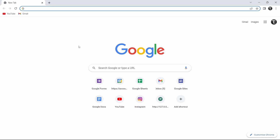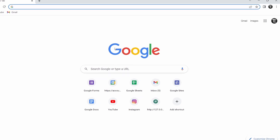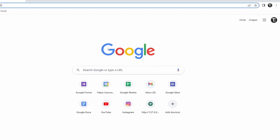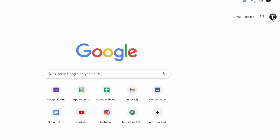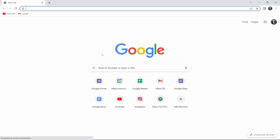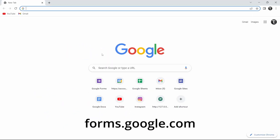In this video, I'm going to show you how to create a quiz using Google Forms. So let's get straight into it. The first thing you have to do is go to your browser, then make sure you've signed in with your Google account — you'll find that on the top right. And once that's done, you've got to search for forms.google.com.